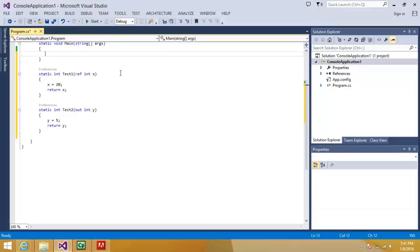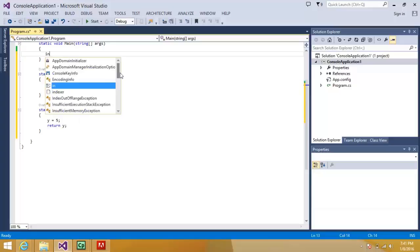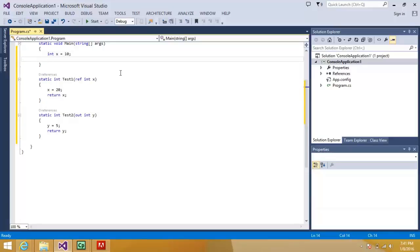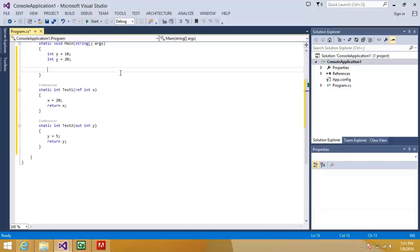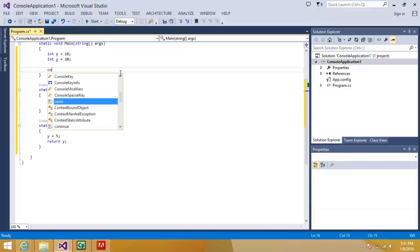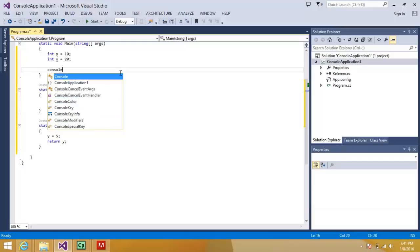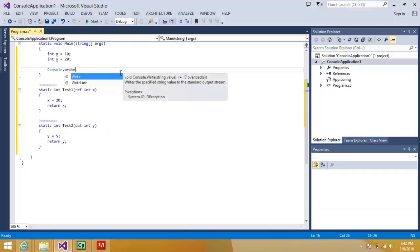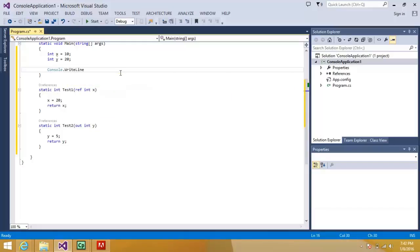Now let me call them in my main method. Let's say I take a variable int x is equal to 10 and why is equal to 20. So what I want to do is I want to print it in a console so that we can see what is the difference.